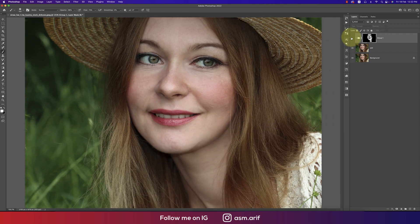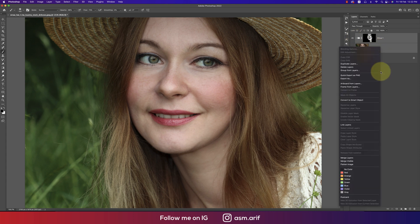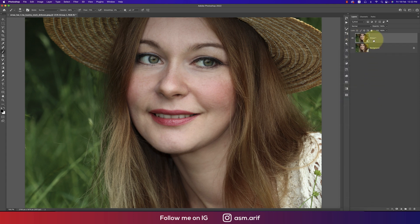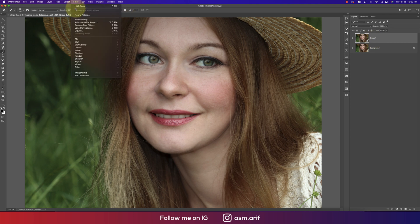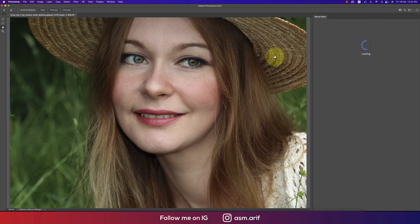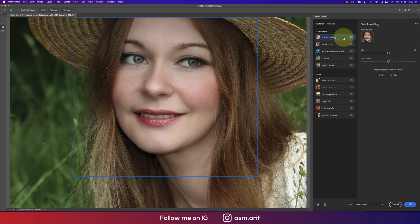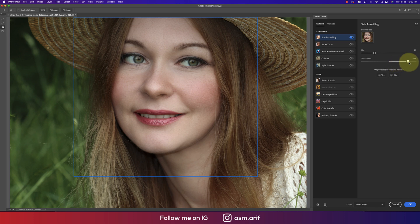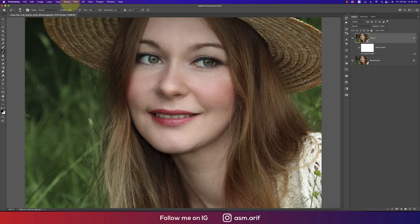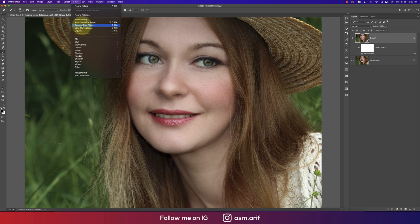Let's see the before and after. Now select both layers, convert them to a Smart Object, then go to Filter and then Neural Filters. From here we'll do another skin smoothing. Enable Smooth Skin — here is the smooth option and the blur option. Don't make it too much blur; keep it subtle. When you're done, hit OK.